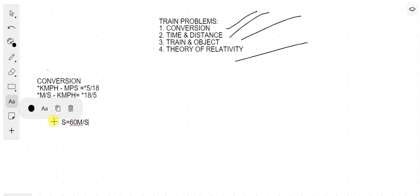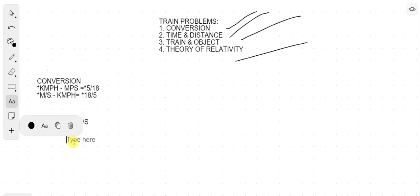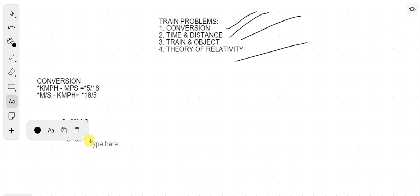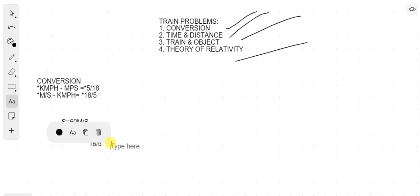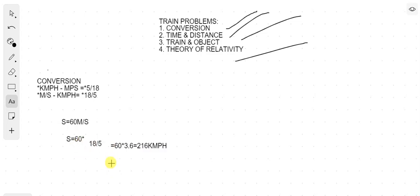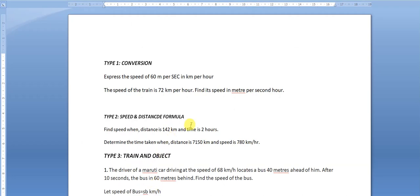We have to calculate the speed in kilometers per hour. Using the formula, speed = 60 × (18/5), which equals 60 × 3.6 = 216 kilometers per hour. This is our answer for the first question.